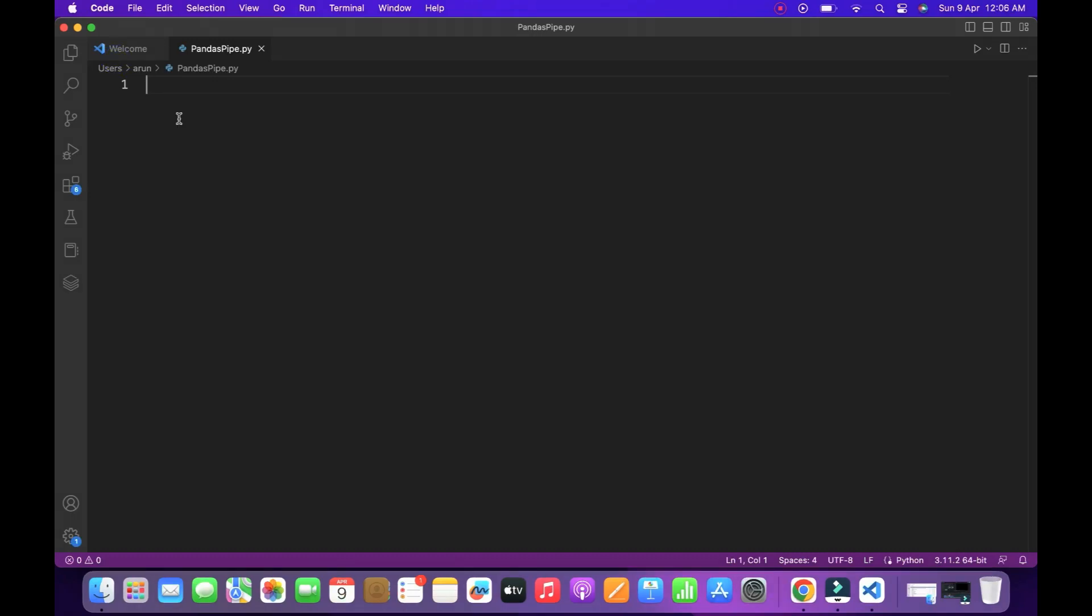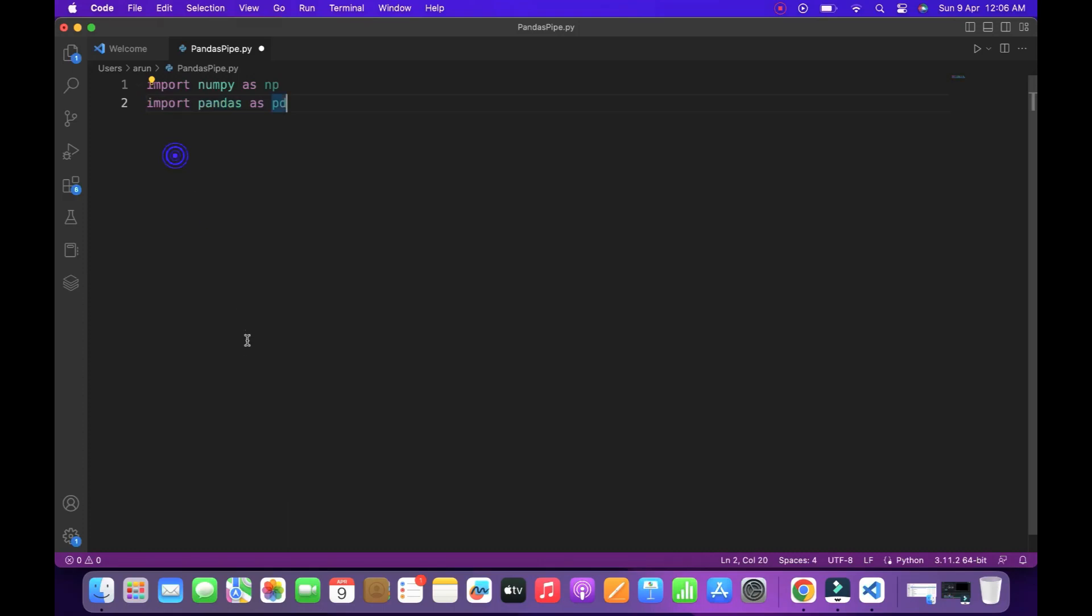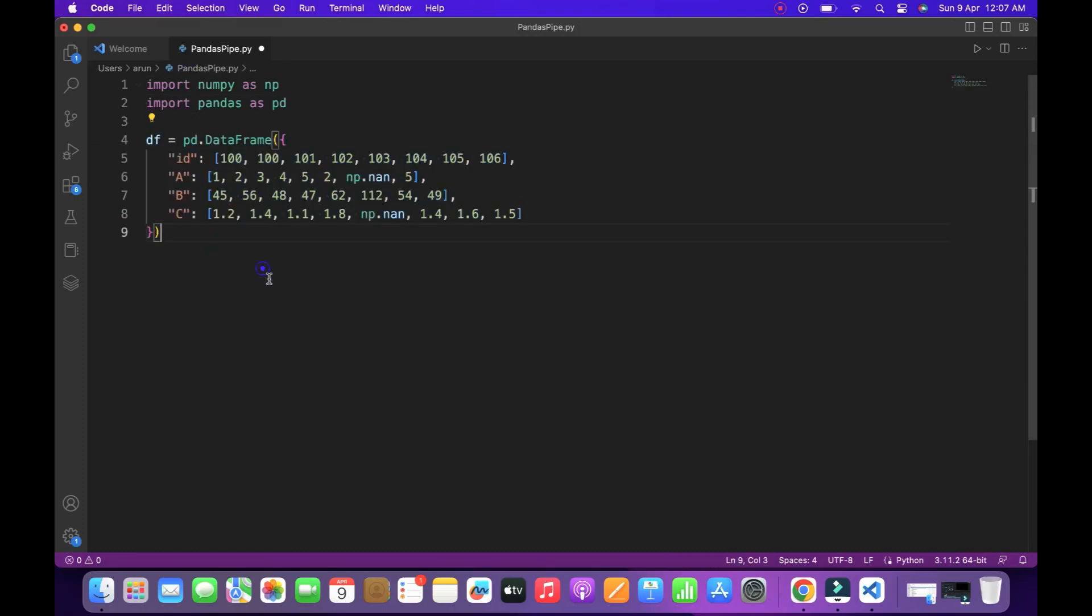The first block of code, I imported two libraries in Python, NumPy and pandas. Using NumPy, you can perform numerical processing and pandas is for data manipulation. And in the second block, I created one simple data frame. If you look at the data frame, we have four different columns called ID, A, B, C. We are going to manipulate those columns by using the pandas pipelines.